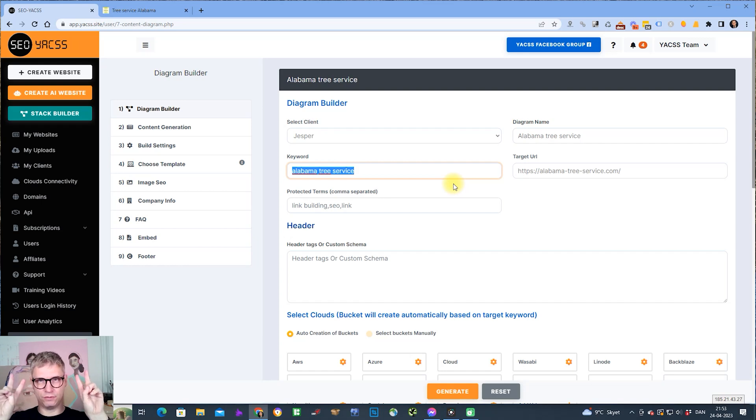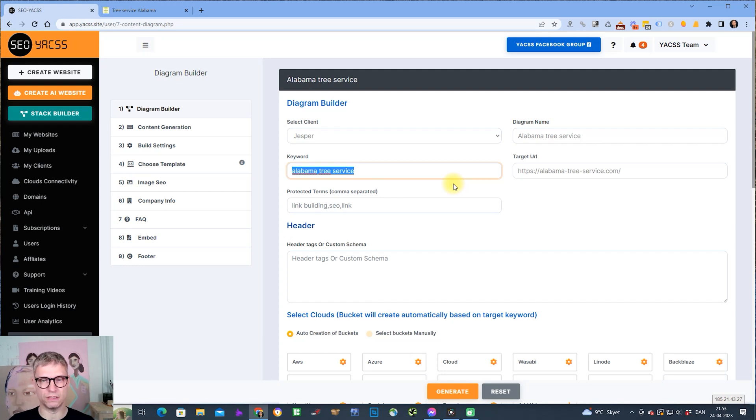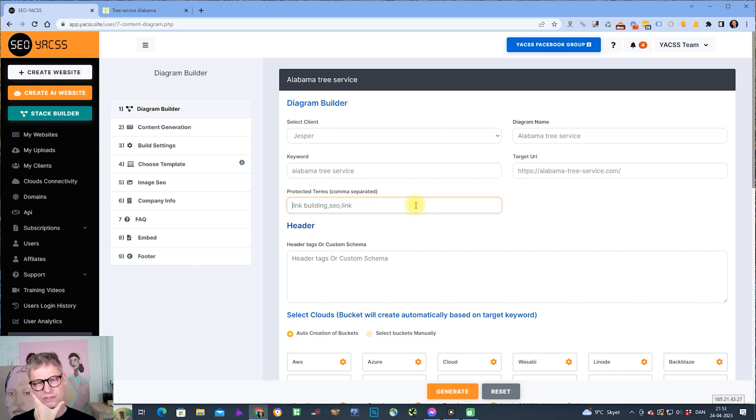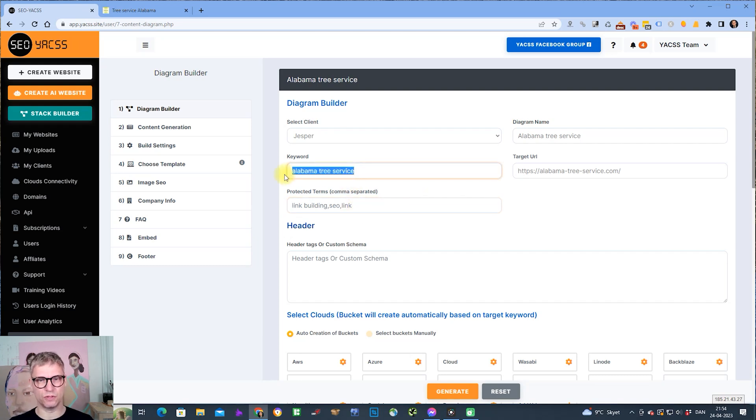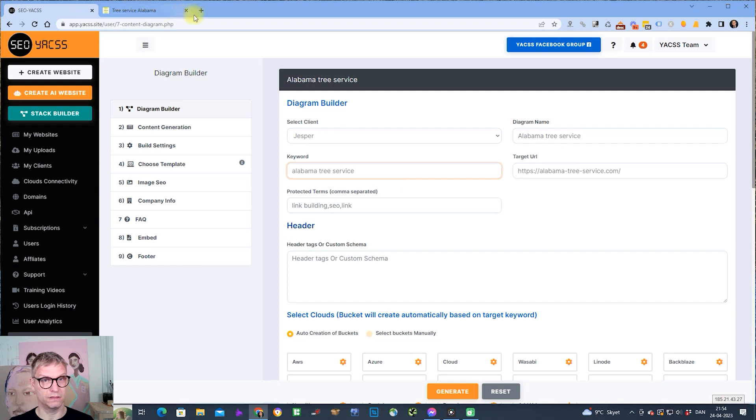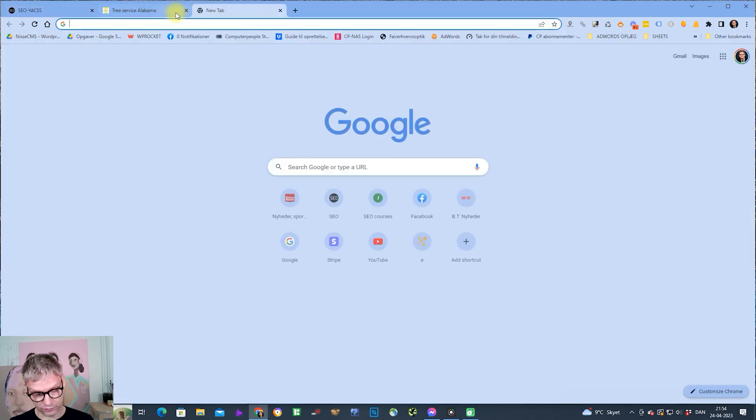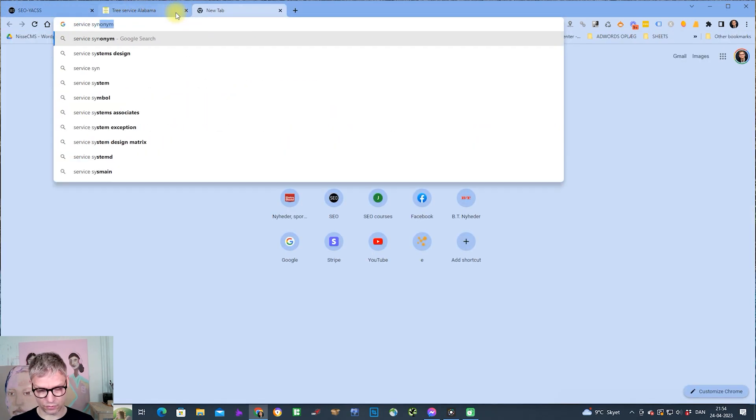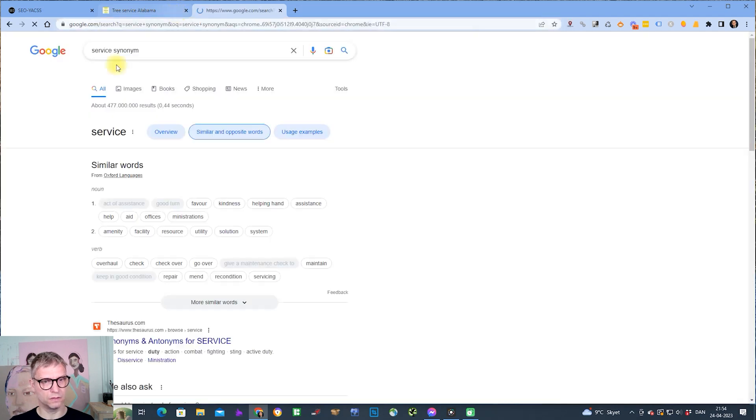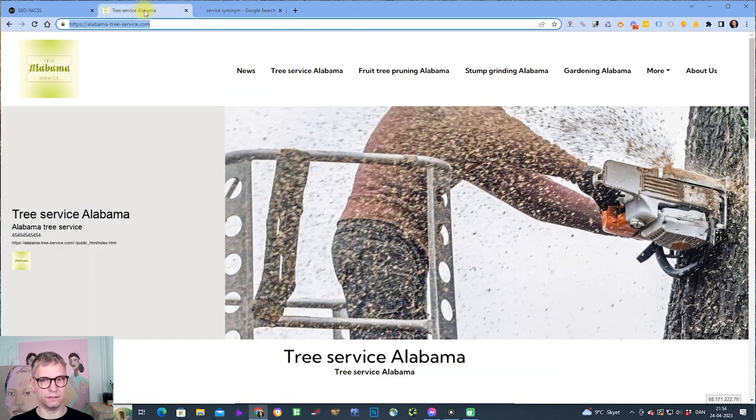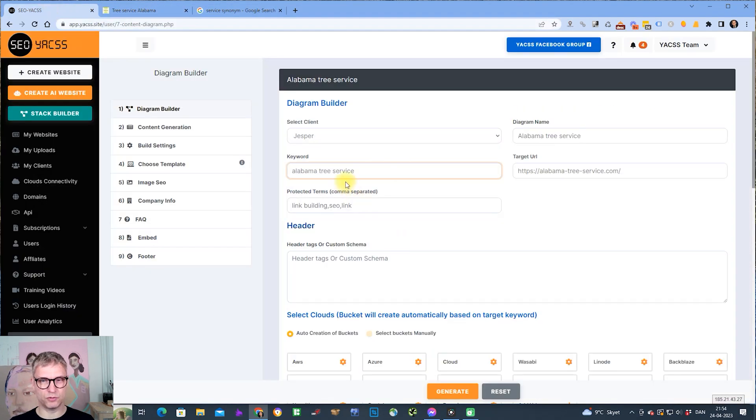We generate one article, then we use Spin Rewriter to generate a unique spun article and place it on each of the pages in your cloud stack. For those of you that have tried to use Spin Rewriter, you know that sometimes it doesn't understand the context of the input that you give it. For example, Alabama tree service, it could replace service with favor or kindness.